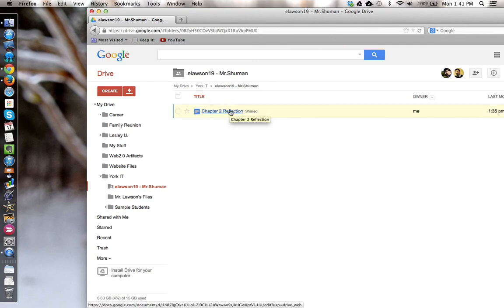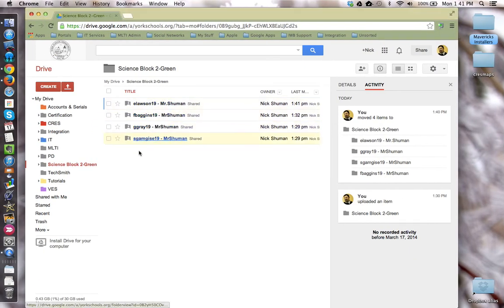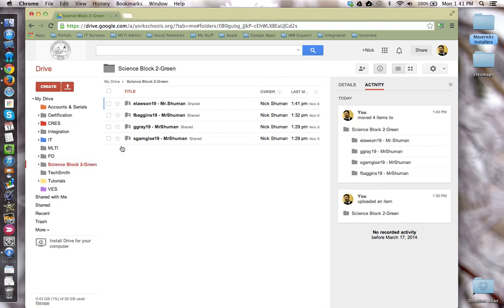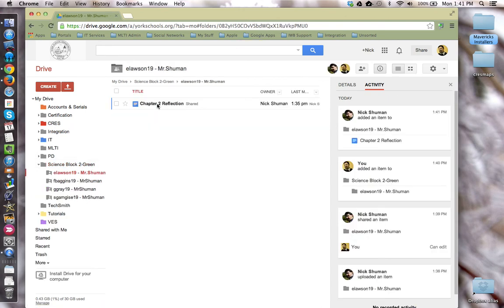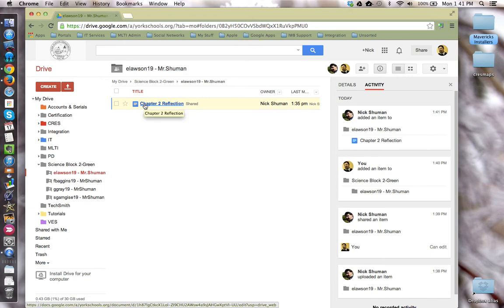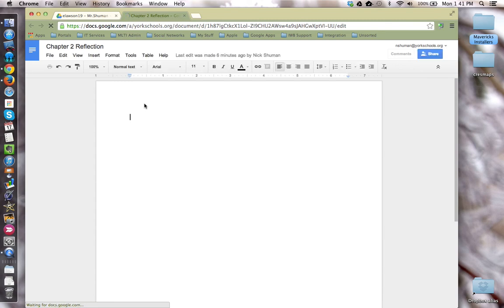But now the teacher can go into the same location, find the file and open it and make comments, help with editing, give constructive feedback.